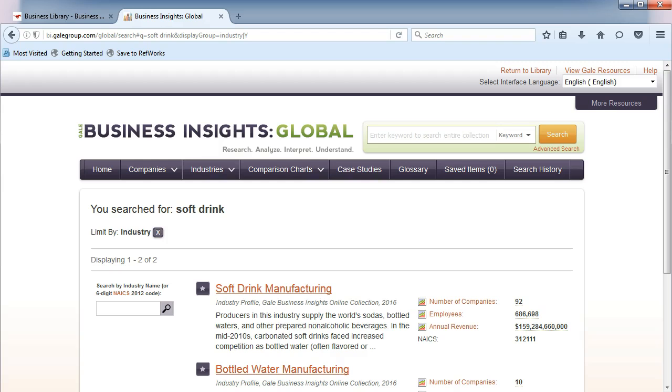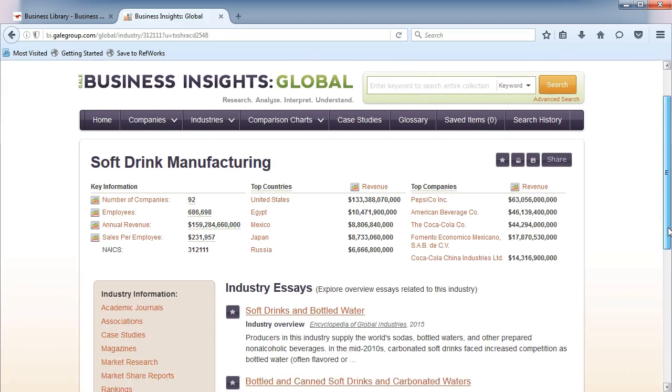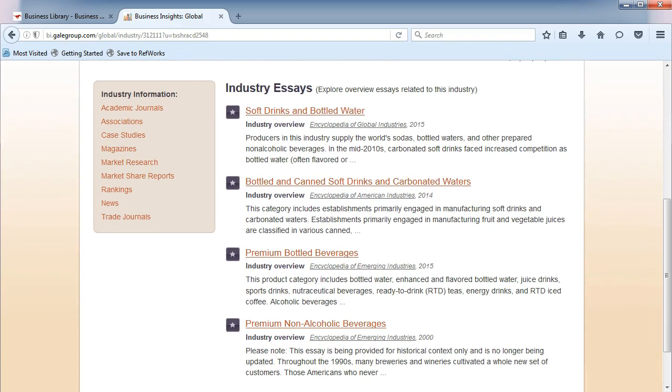Now click on the industry name. In the list of industry essays, let's choose Softdrinks and Bottled Water.